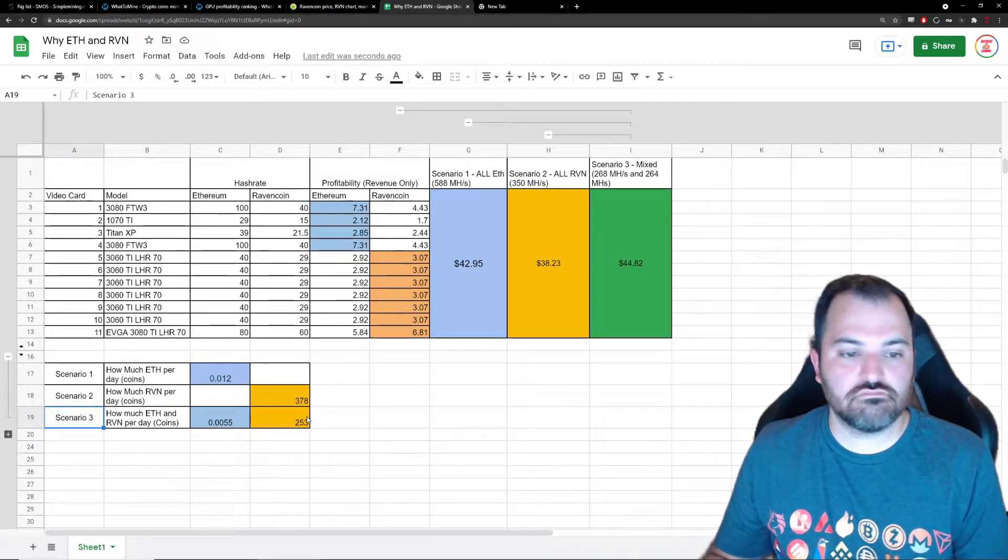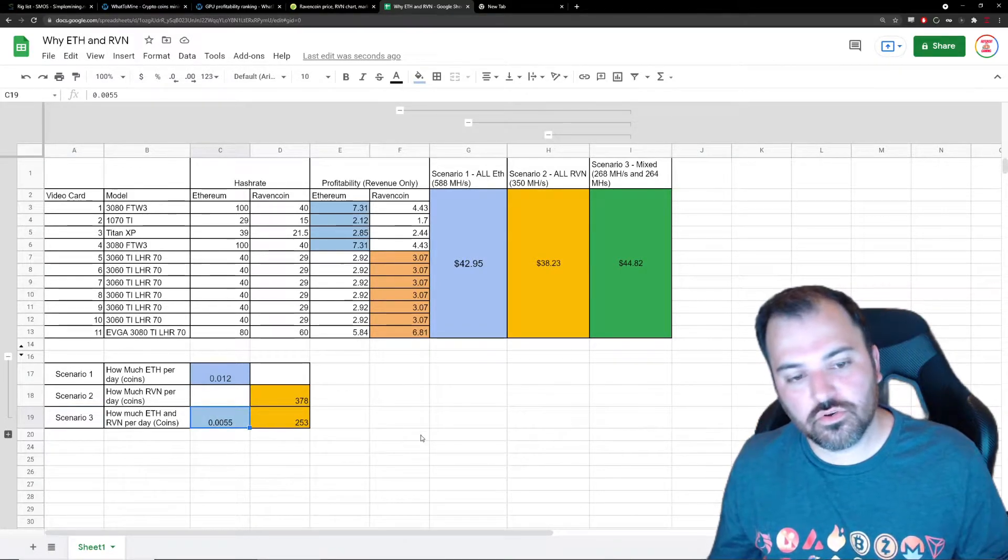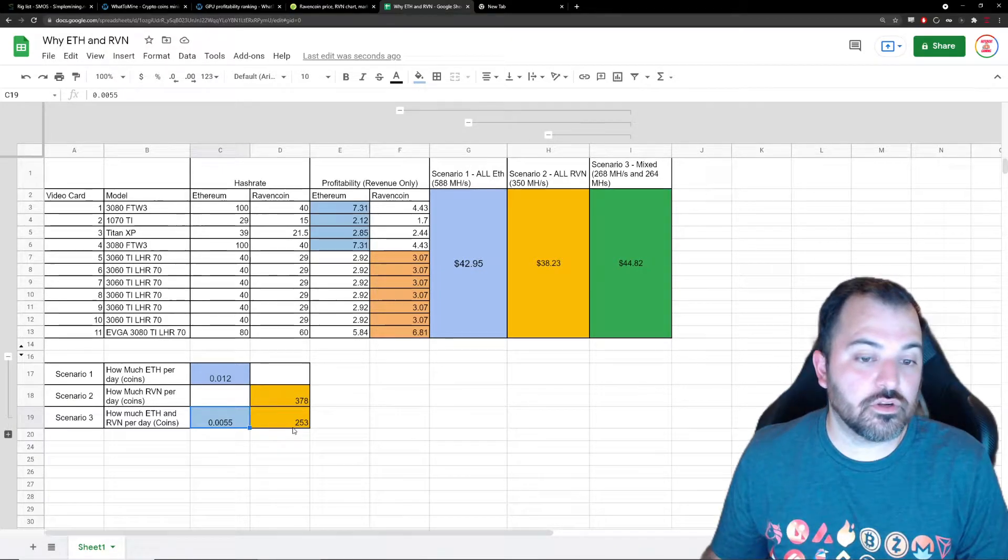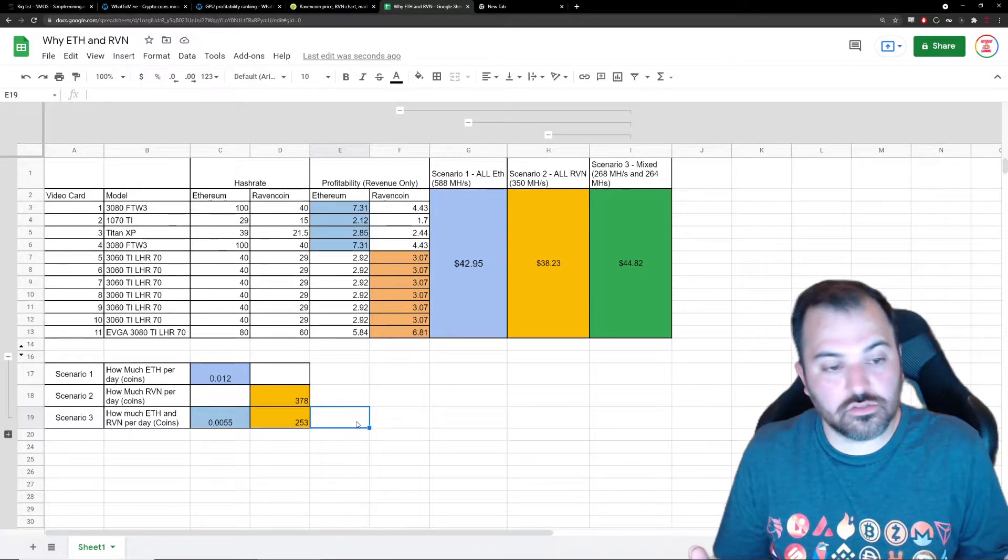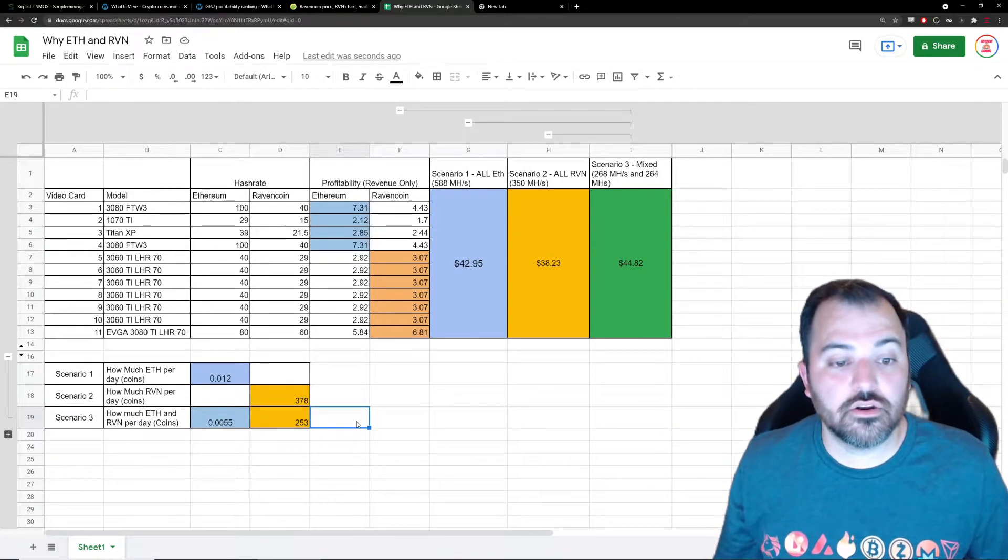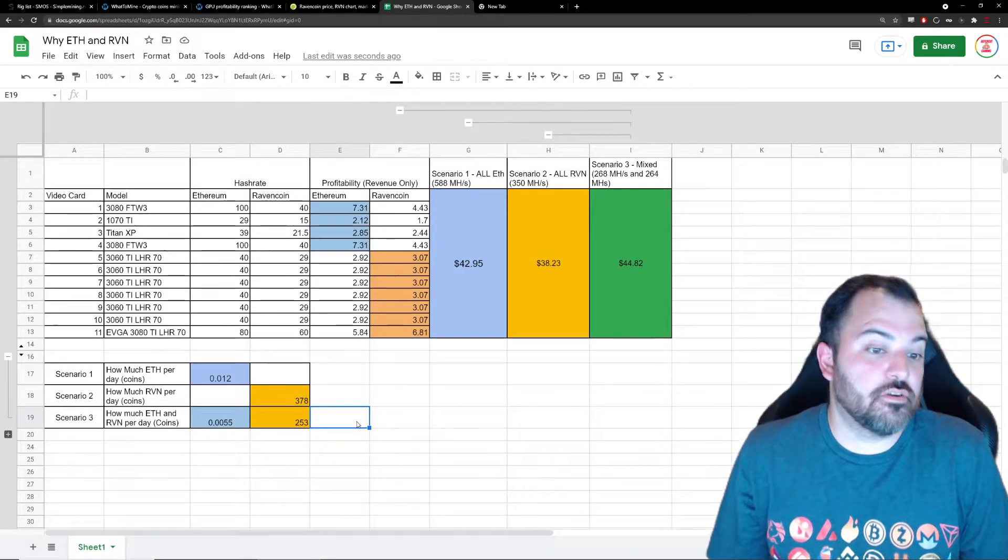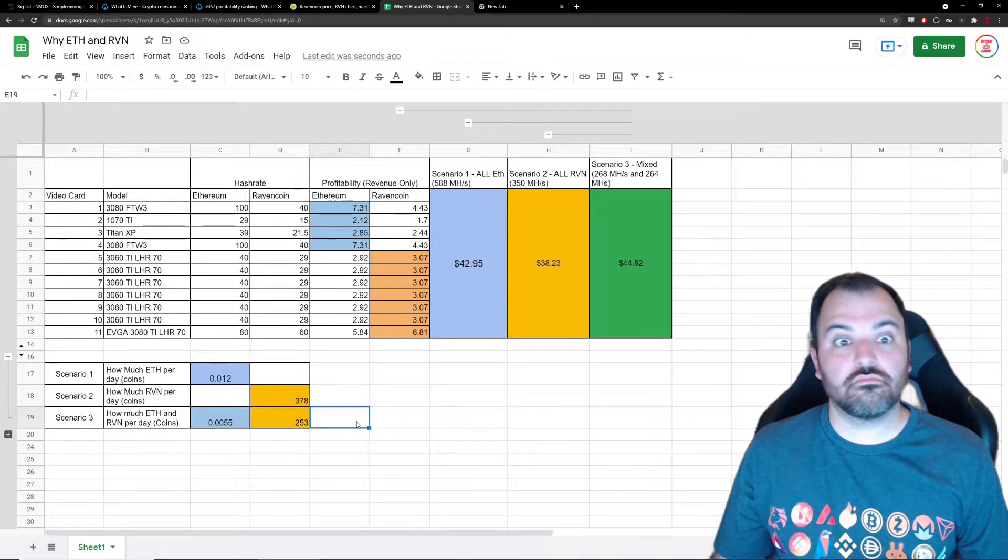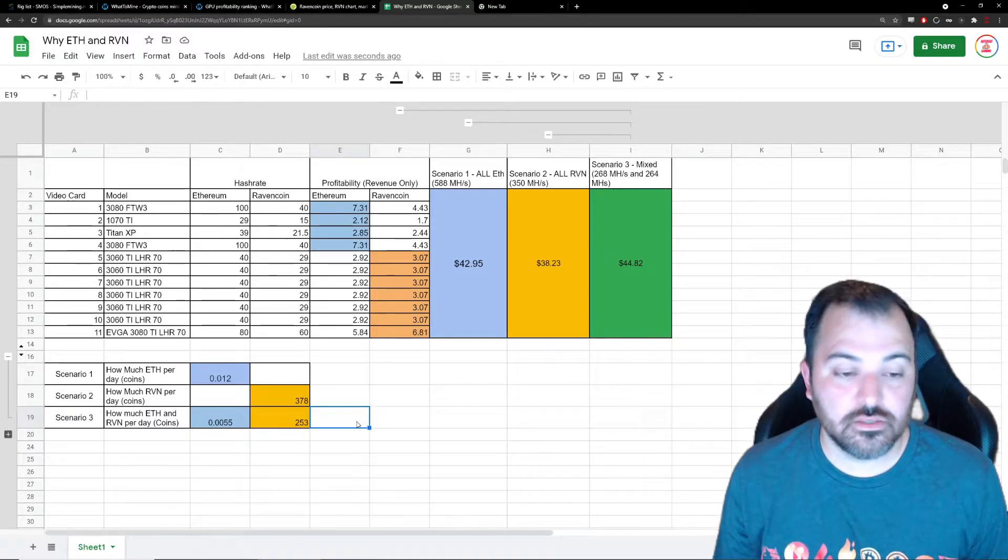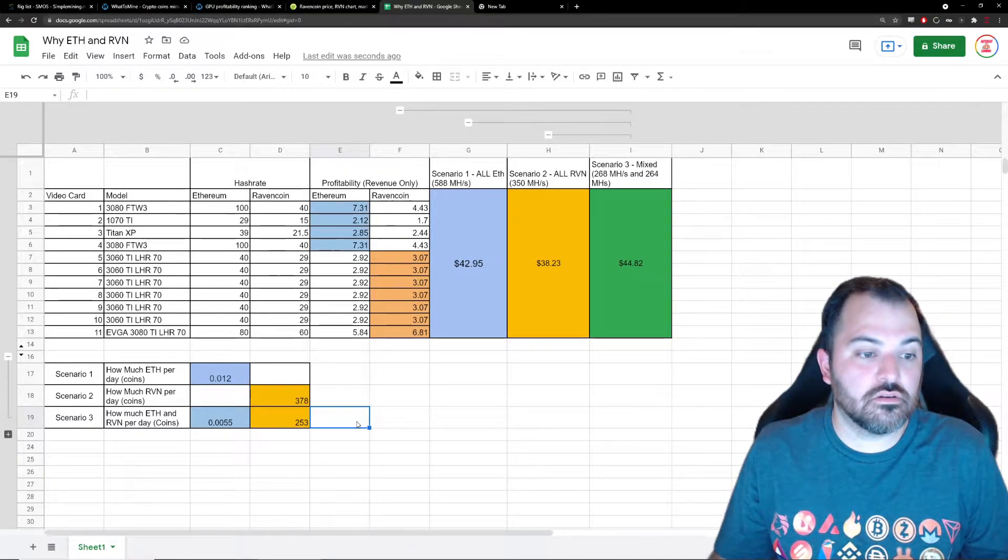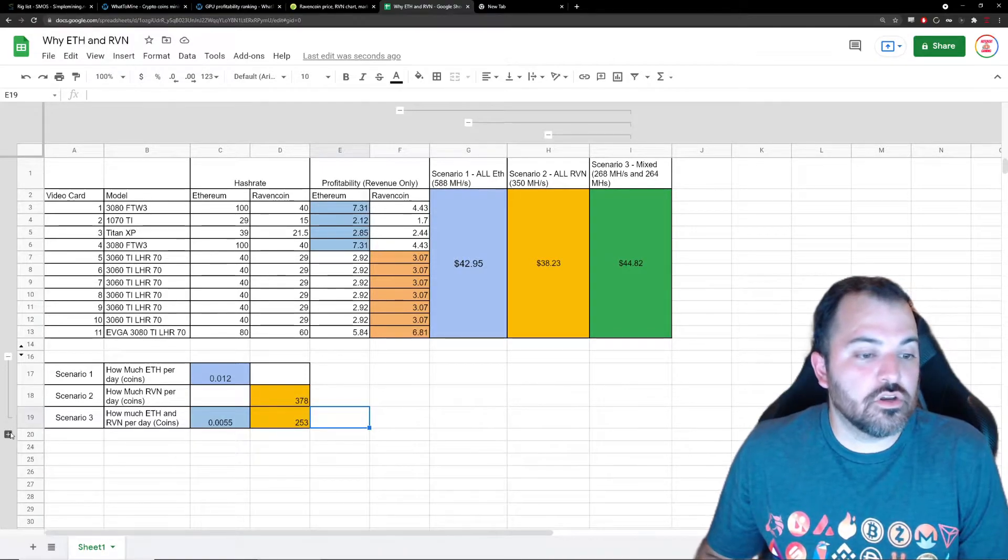So scenario three is mix and matching. I would get possibly 0.0055 Ethereum and 253 coins. Mix and match - you don't know which one is gonna hit, so you play that scenario of, if Ravencoin hits, at least I mined some of it. If Ethereum balloons and goes to the moon, hey, at least I mined some of it. You're hedging your bets on one of the two winners.